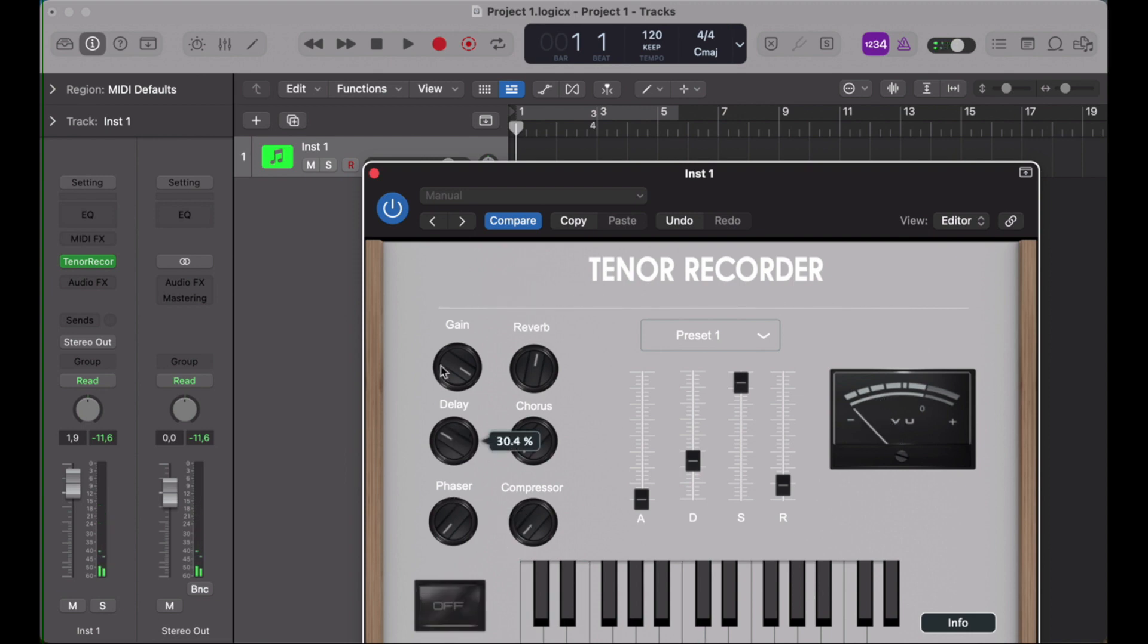So there's the delay mix. If you put it at 50%, you can hear both the original and the delay equally.